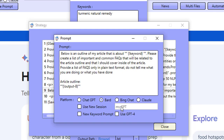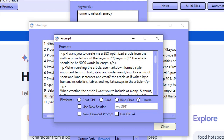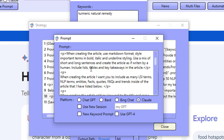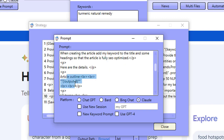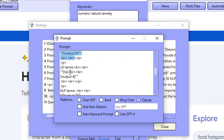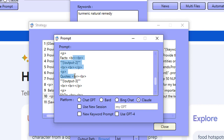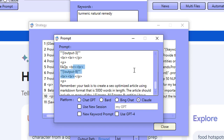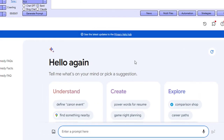Then we go back over to BARD one more time and ask it for FAQs based on the outline that Claude created previously. Then we go back over to Claude and ask it to create a 5,000-word article using all of the FAQs, NLP terms, entities, quotes, and everything we've added. We feed it the article outline, the LSI terms, the NLP terms, the entities, the facts, the quotes, and the FAQs. I'm going to click on start so you can see exactly how this works.